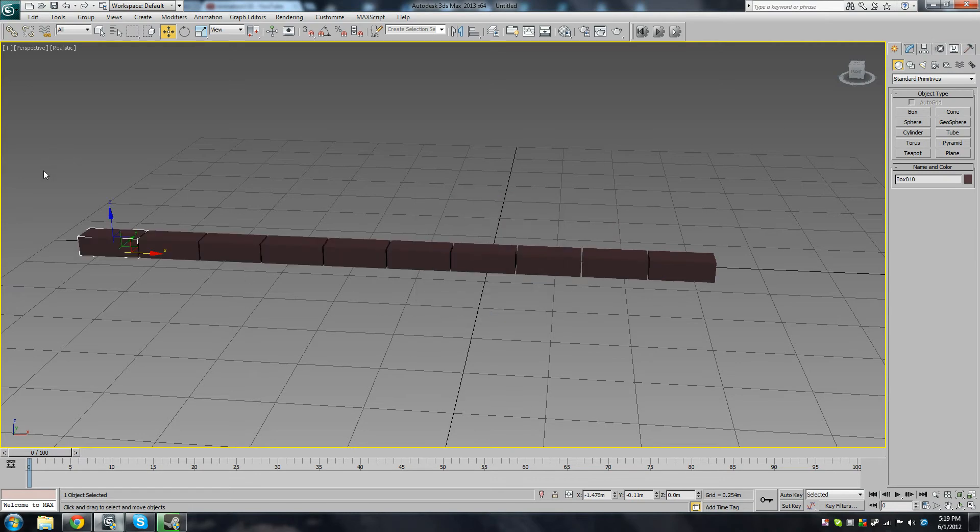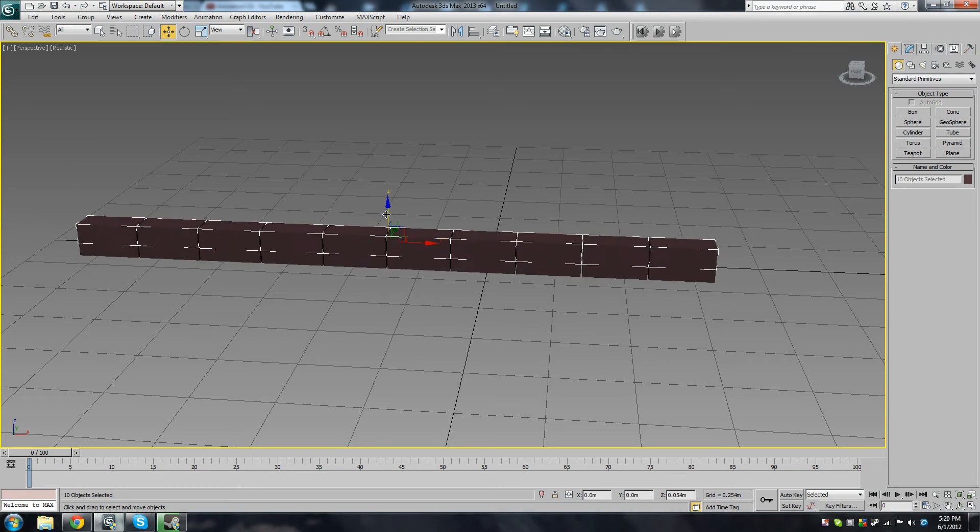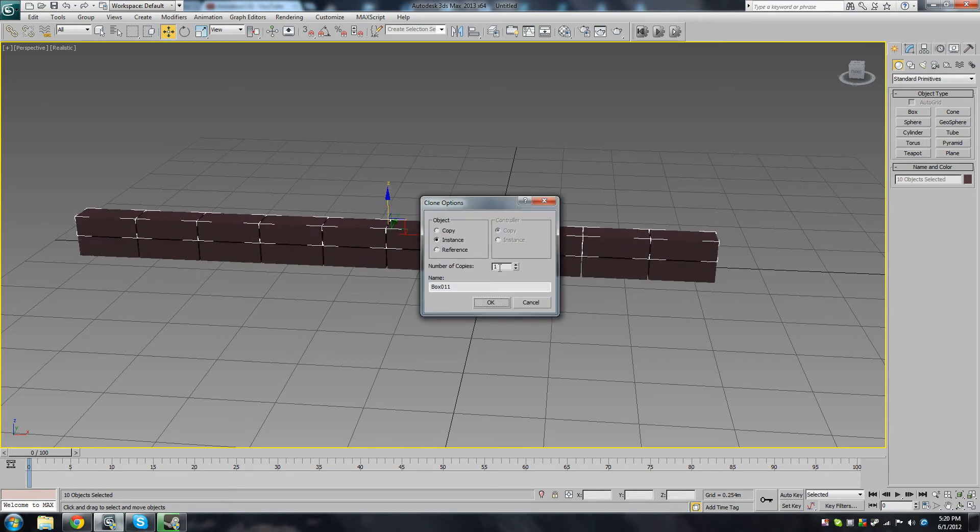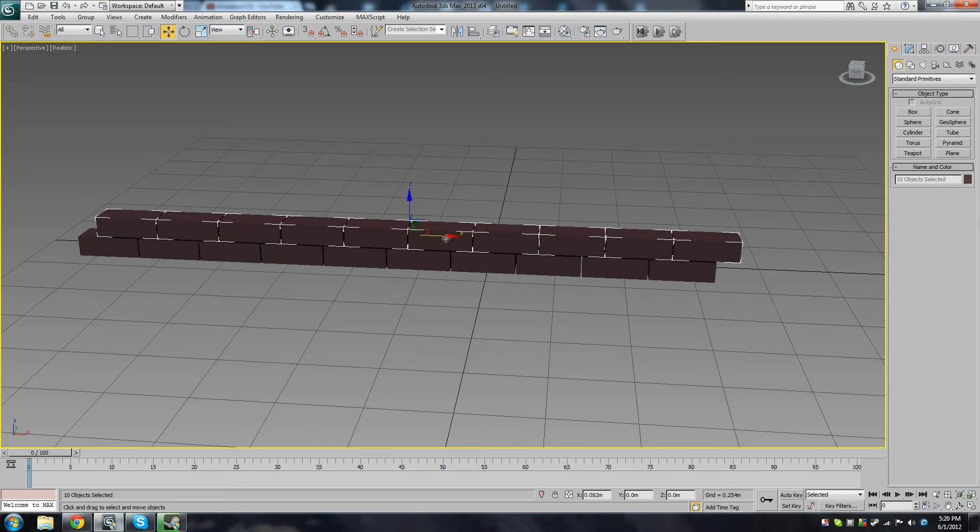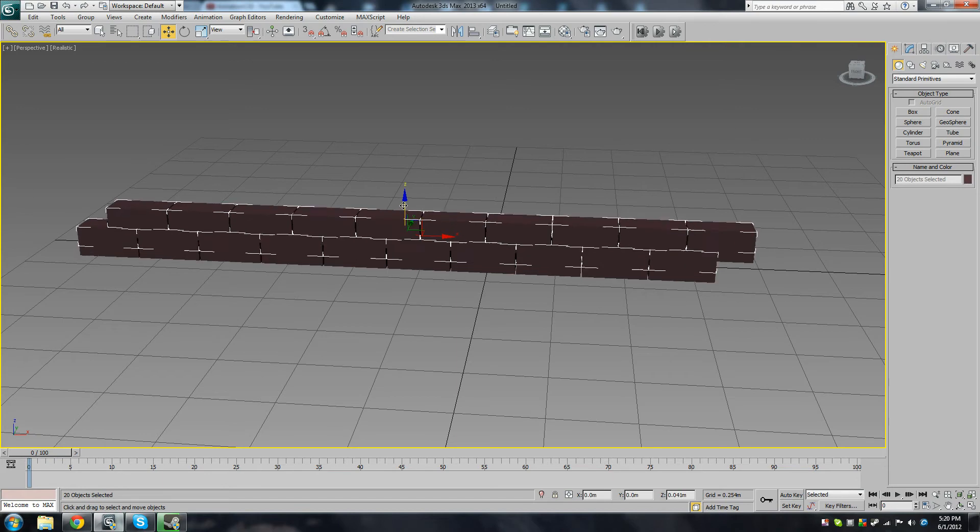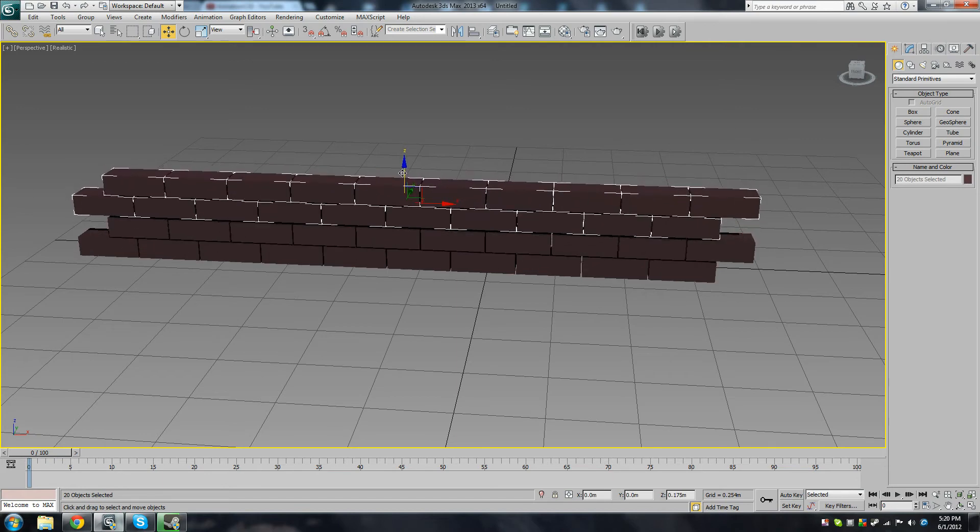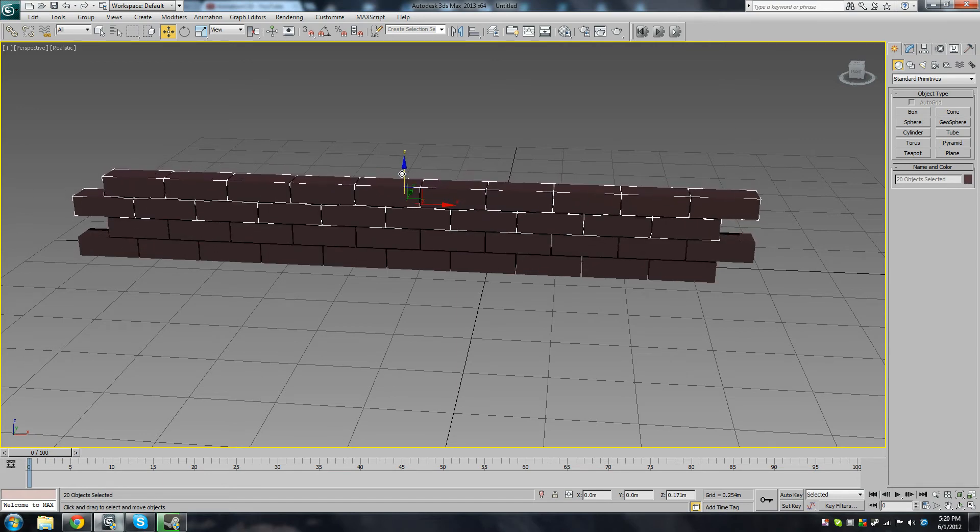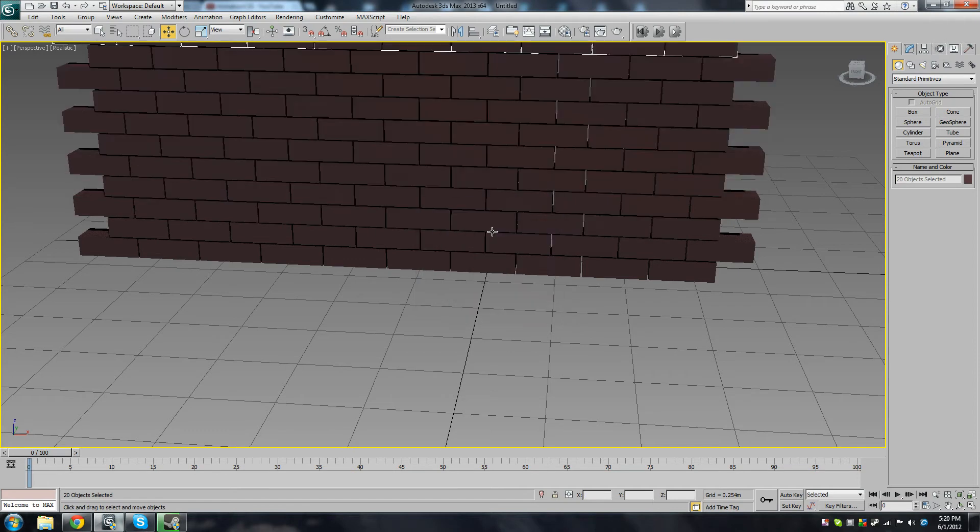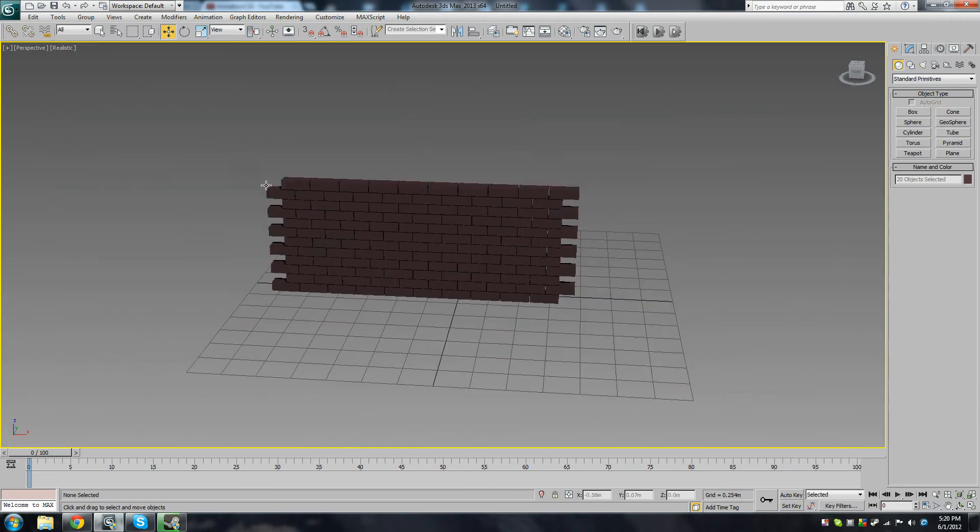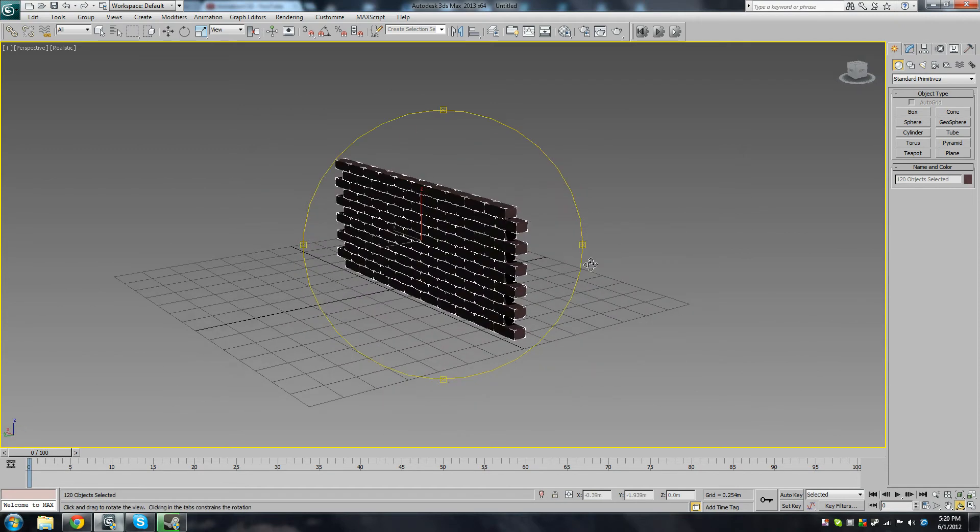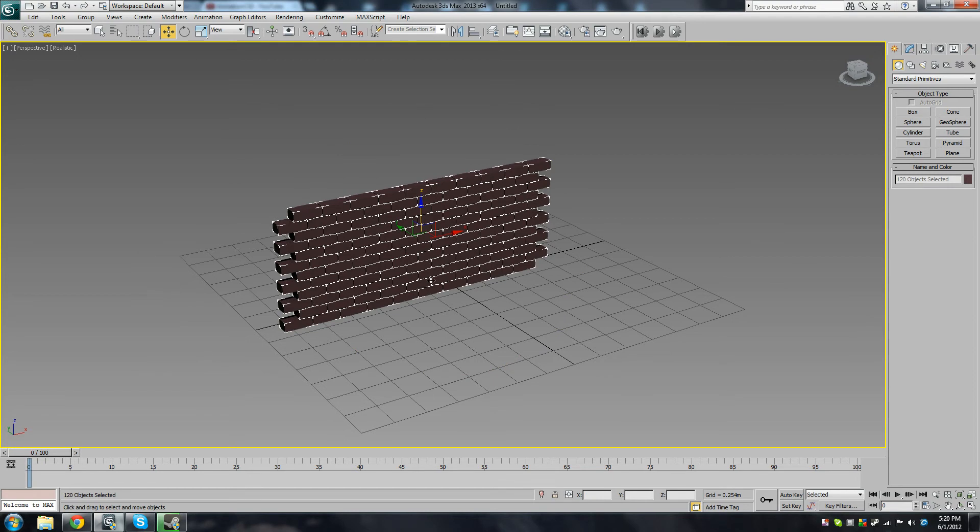So now you want to select this entire row. Let's just drag it up, get one copy, move it across, and let's copy the entire thing and instance it about 5 times. So now we have a brick wall made out of 120 boxes.